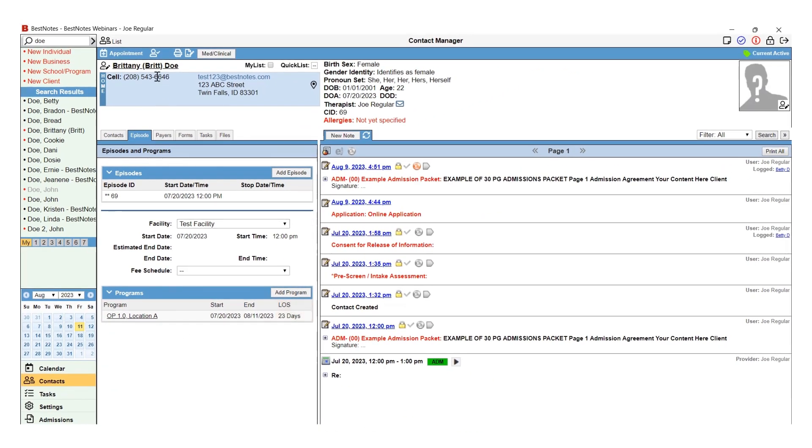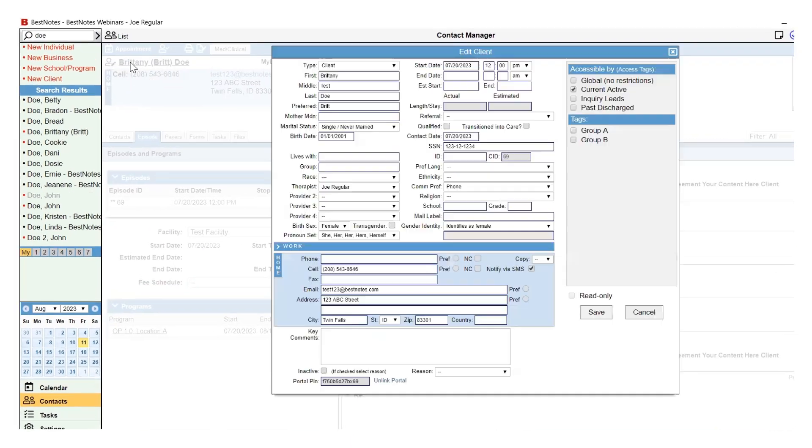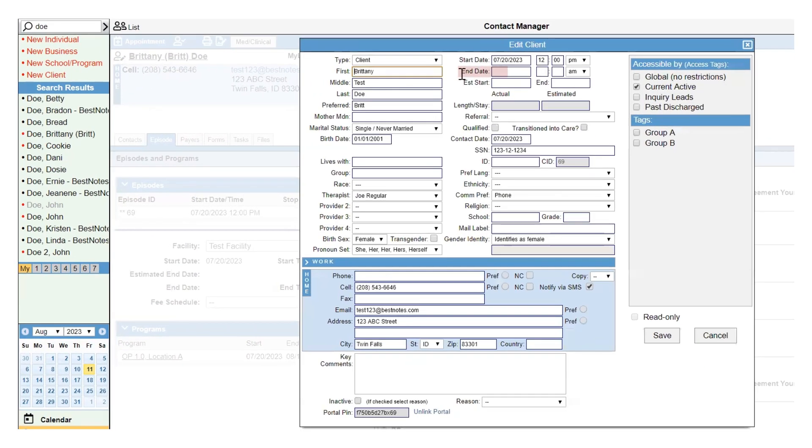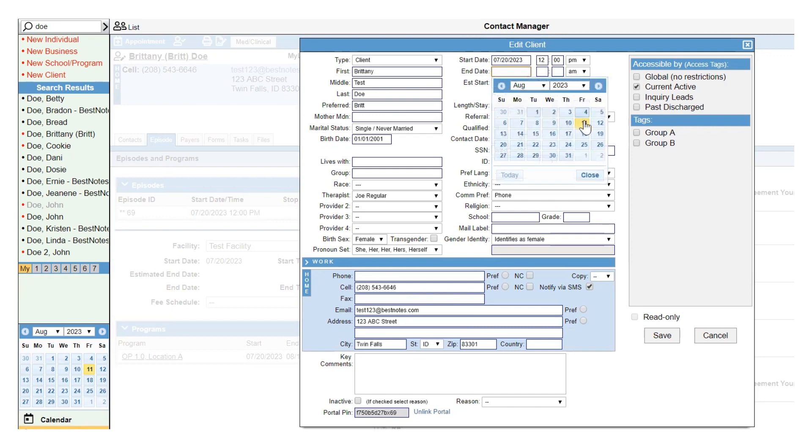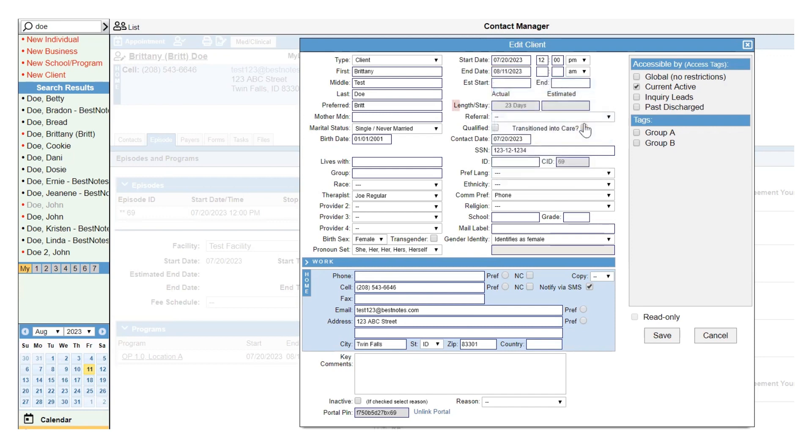Next, navigate to the client's name at the top of the chart and enter in the actual end date for the facility. This will also generate a length of stay within the edit client screen.